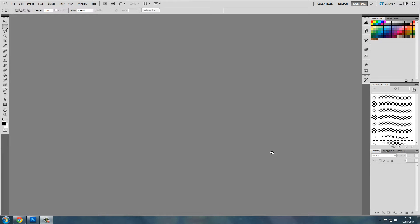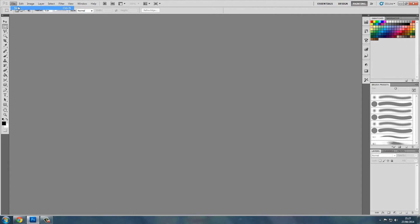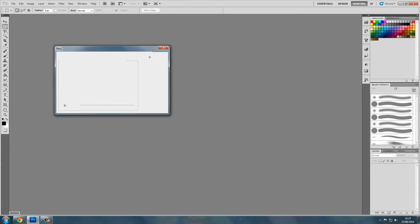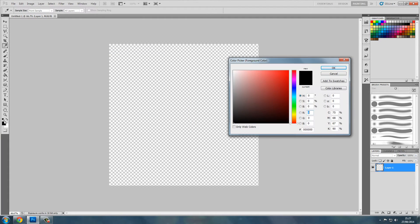Hi guys, this is going to be a tutorial on how to create wooden planks or wood in Photoshop. Let's get started by creating a new file 1024 by 1024. Now we will pick a brownish color, something like that, the paint bucket tool, fill that.